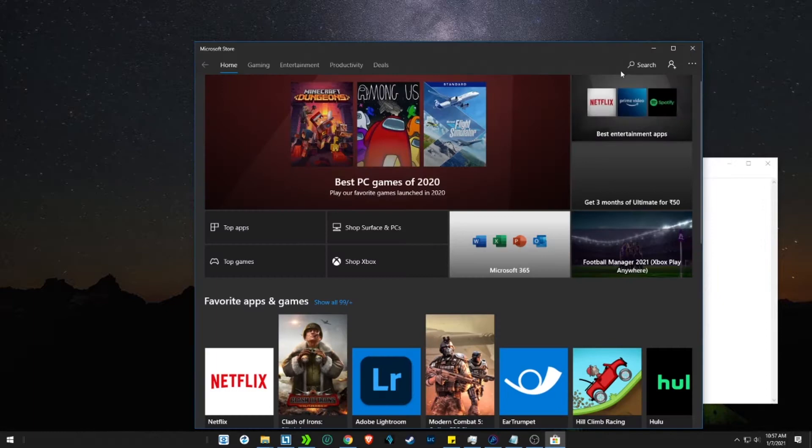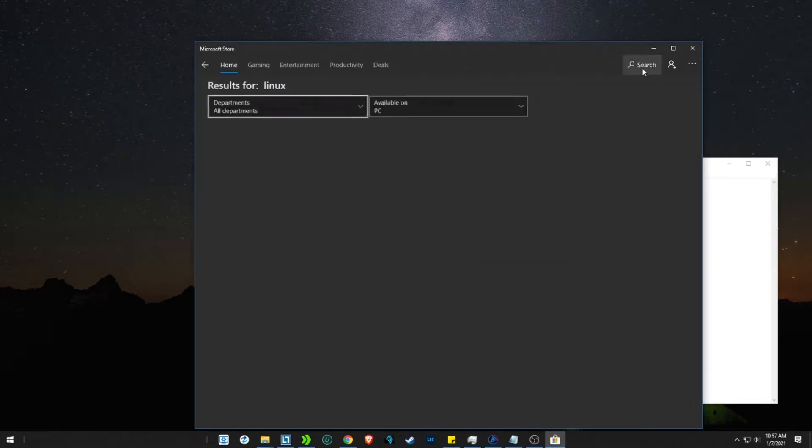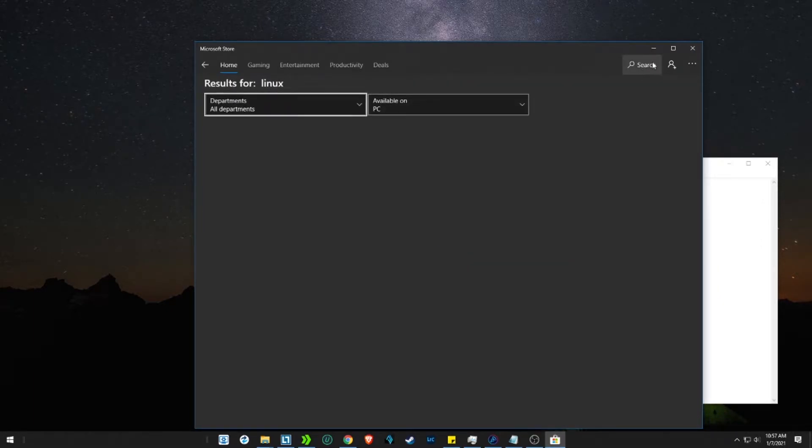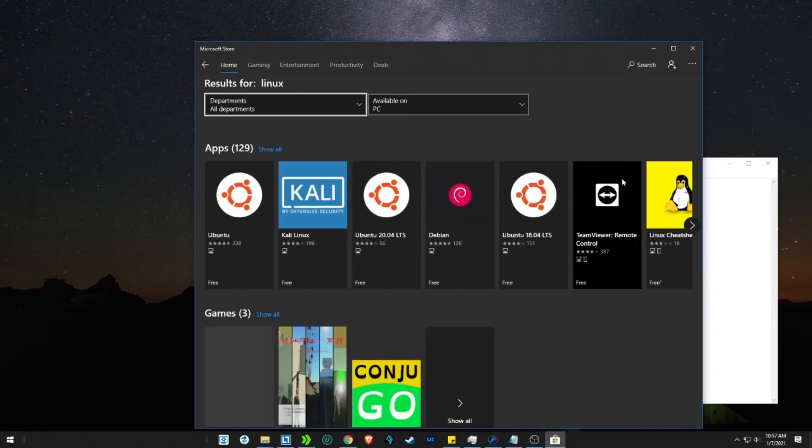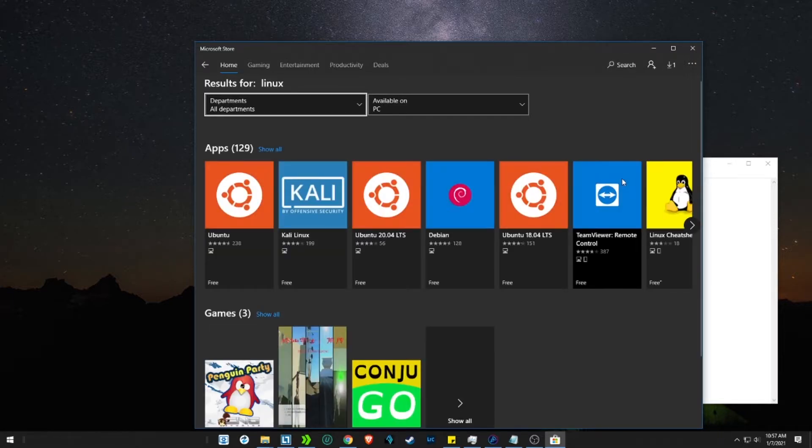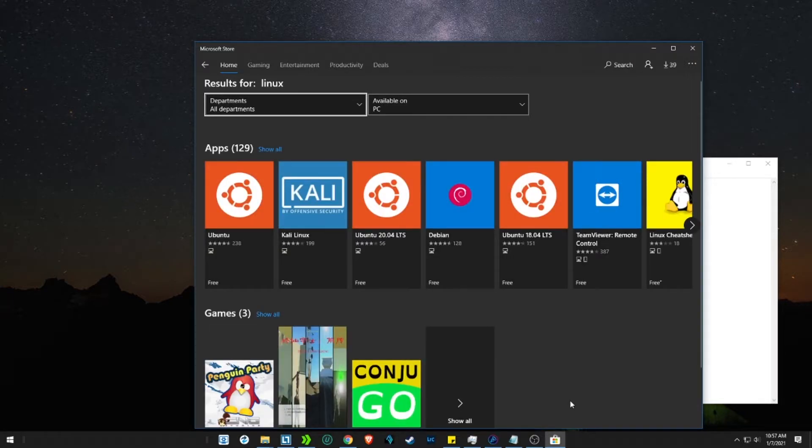Search for Linux. See how many distributions of Linux are available. Even Kali Linux can be installed in Windows.